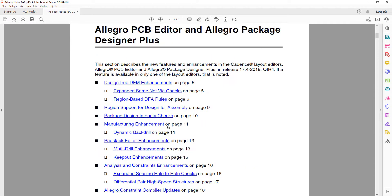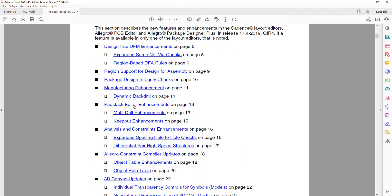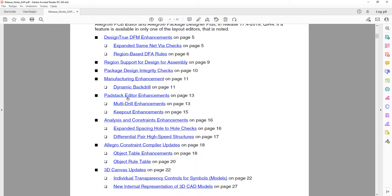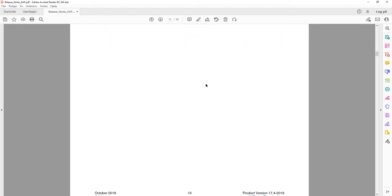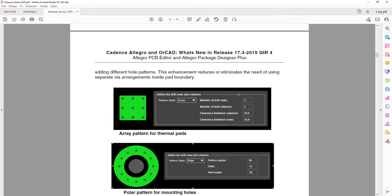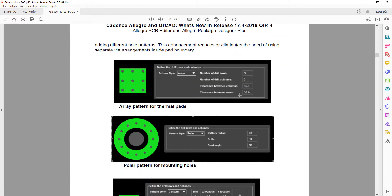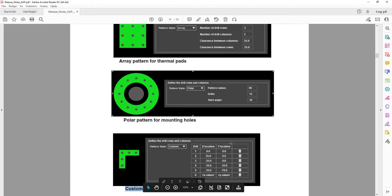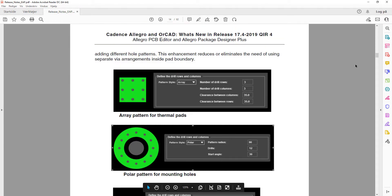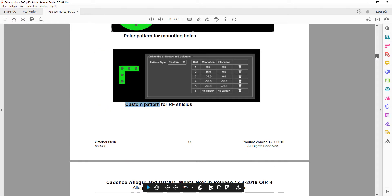Looking at the Pad Stack Editor enhancements, they have added the possibility of multi-drill patterns. They have added two different patterns, and there is also the possibility of having a custom pattern. So multi-drill patterns are now possible using the pad stack editor.